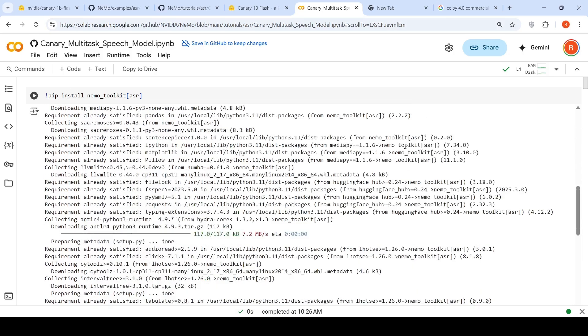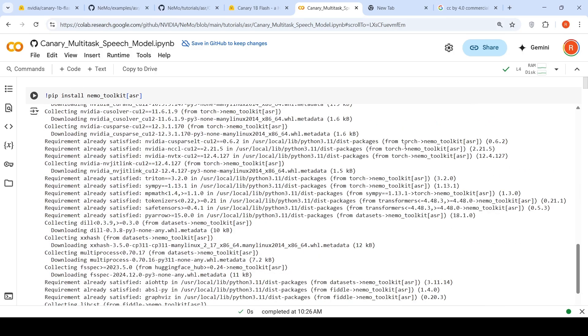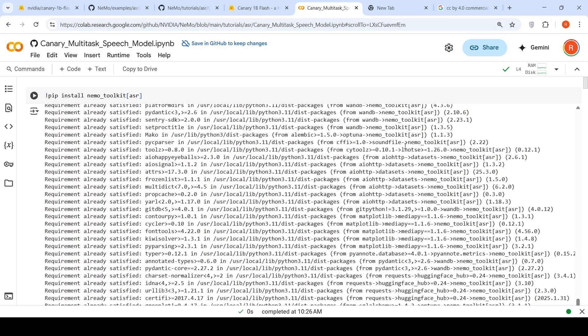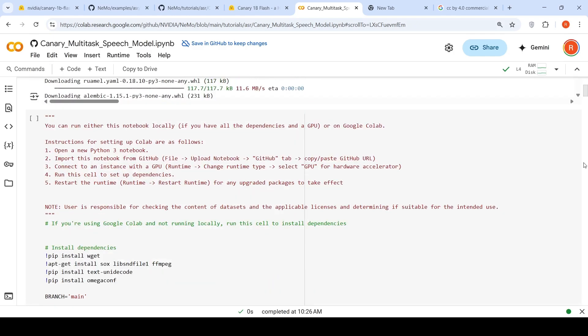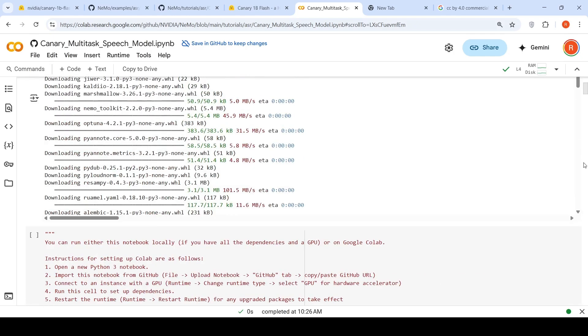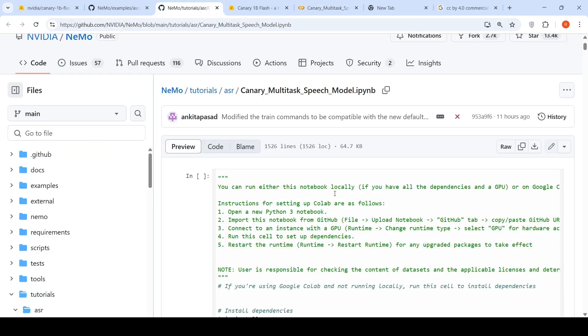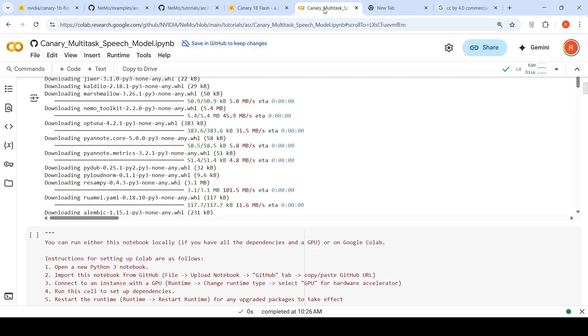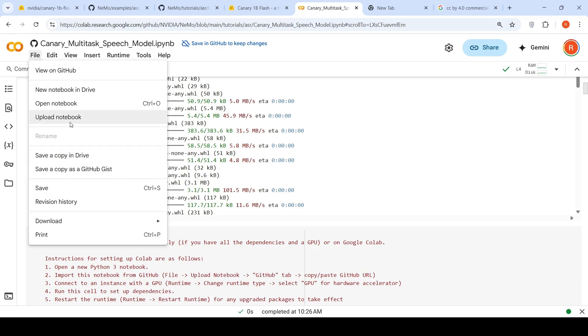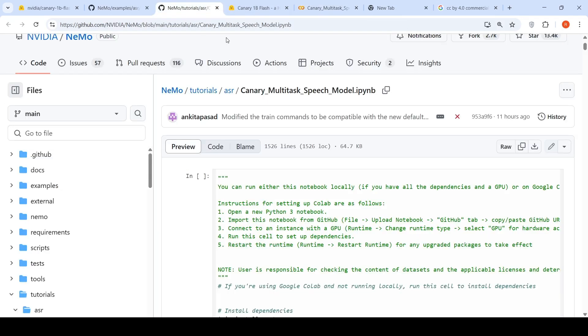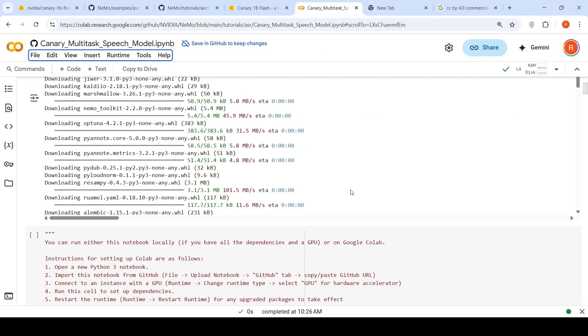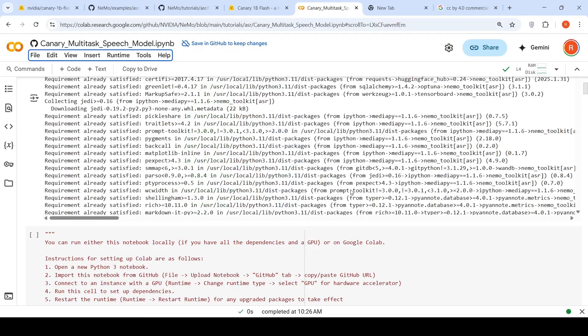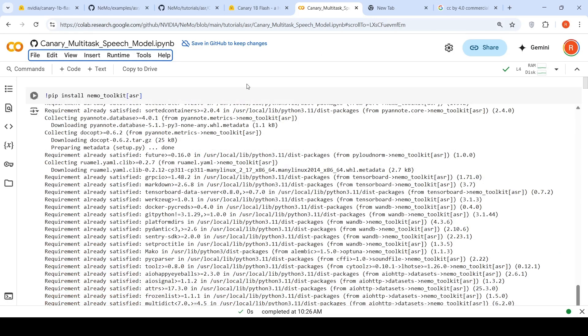Once you install this, you will do a session restart. This library is a key library for this particular model because it uses the Nemo Toolkit Library from NVIDIA. Once you do that, the first thing is you have to import this notebook. What you do is go to file and upload notebook from GitHub and you put this repository link. The notebook will be imported.